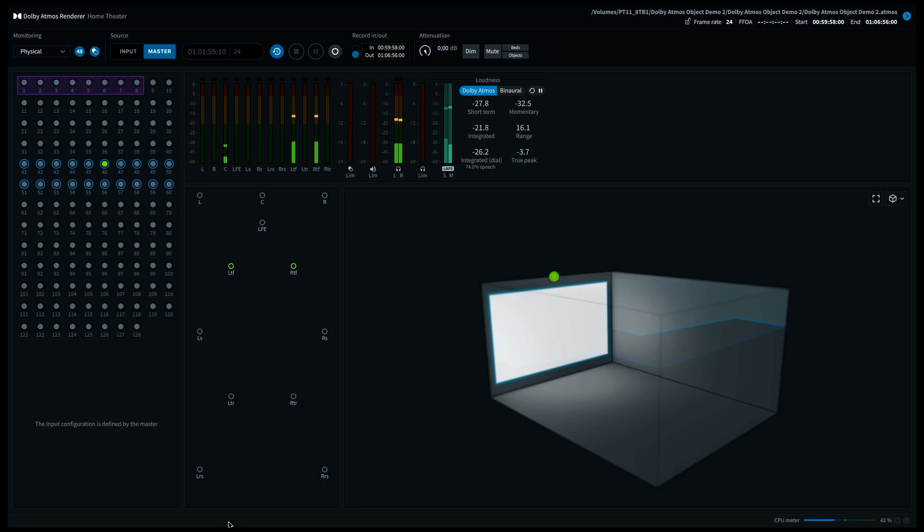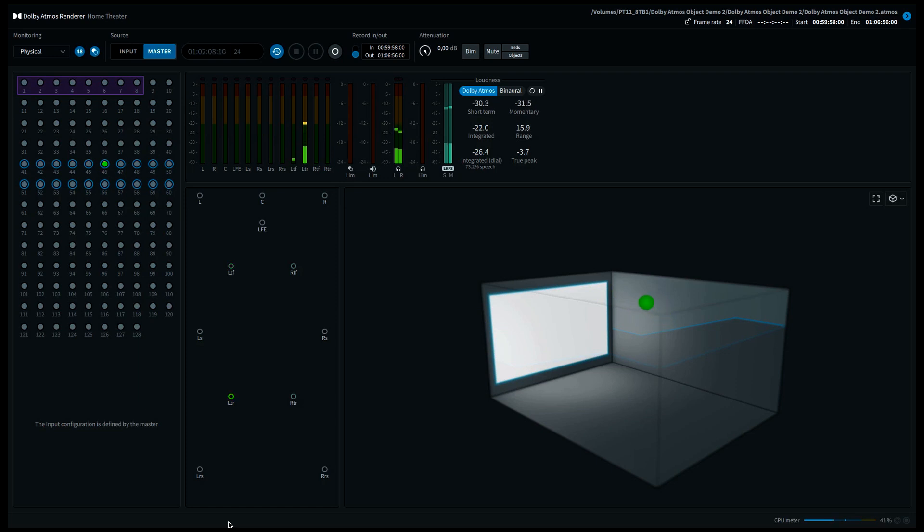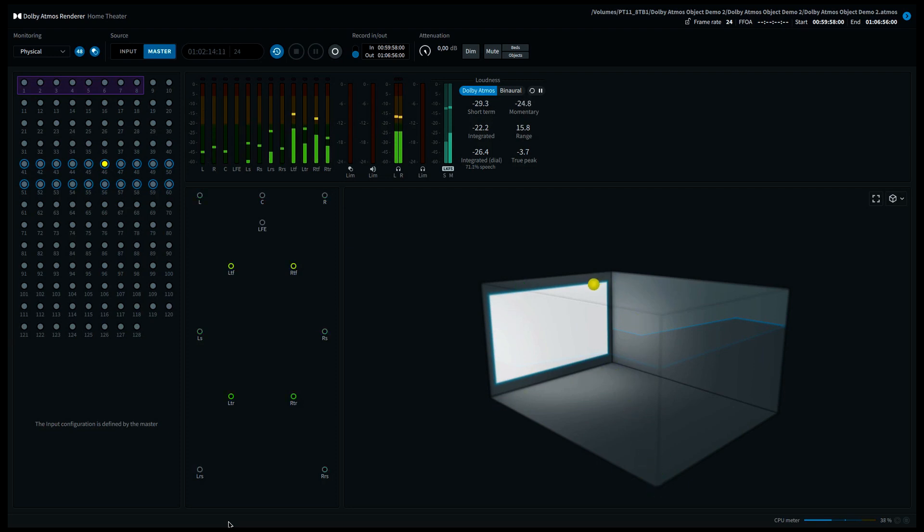I'll start moving now and do some diagonal trajectories. The 3D image that you see on the screen is a representation of the panning position of the Dolby Atmos object. It's not a representation of your speaker positions. You could consider it as a lower layer and a higher layer where the sound can be panned to.